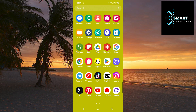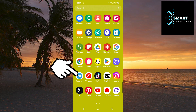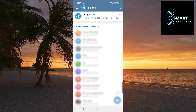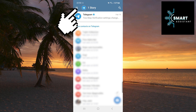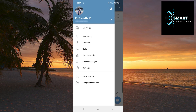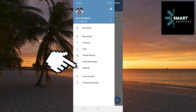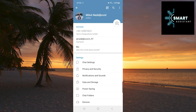First, open your Telegram app. Once it's open, tap the three horizontal lines in the top left corner to open the menu. In the menu, select the settings option. When you are in the settings, find and tap on the privacy and security option.